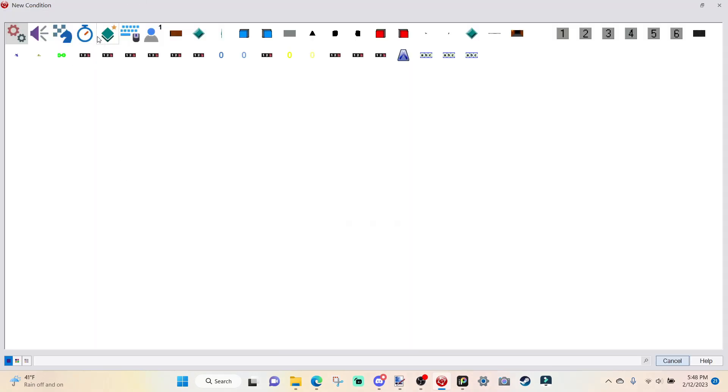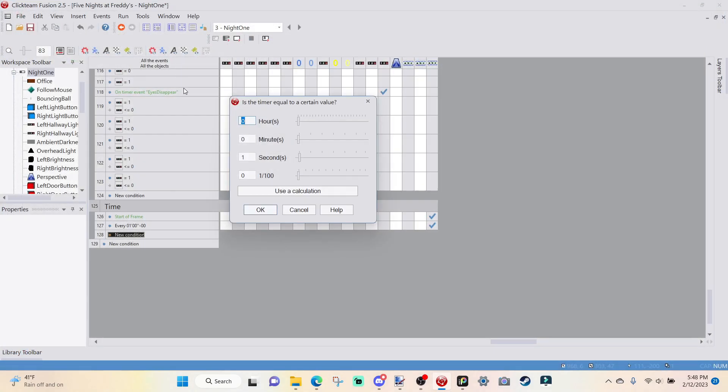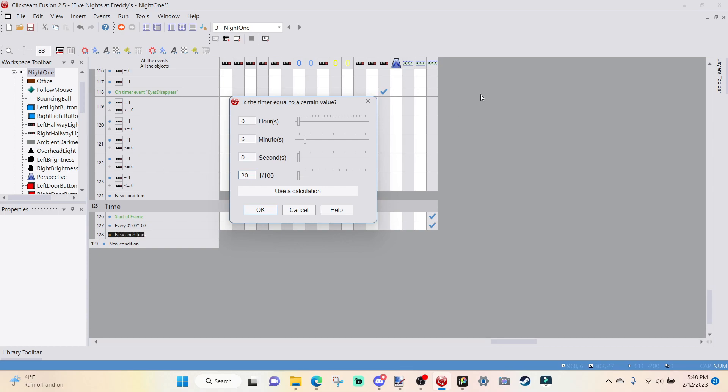Once you have that done, we want to go over to New Condition. We want to go over to the Timer. And we're going to say Every 1 minute. Once you have Every 1 minute, go over to Time, right-click, Next Paragraph. So basically, it's just going to go to the next paragraph every single time until it reaches 6 a.m.